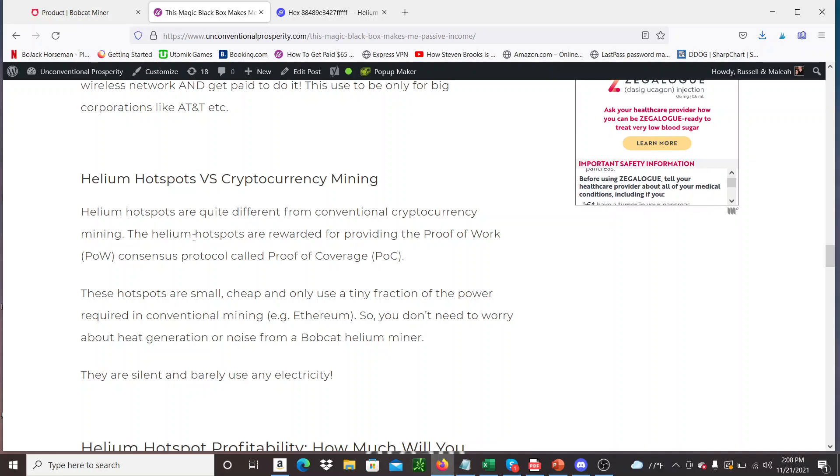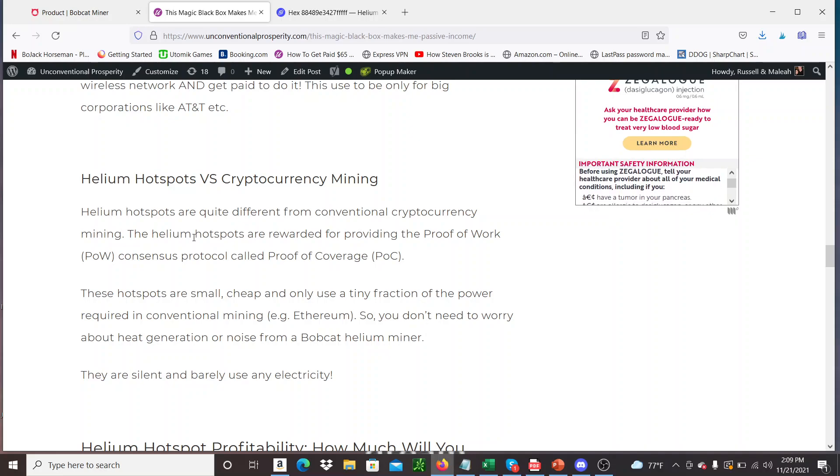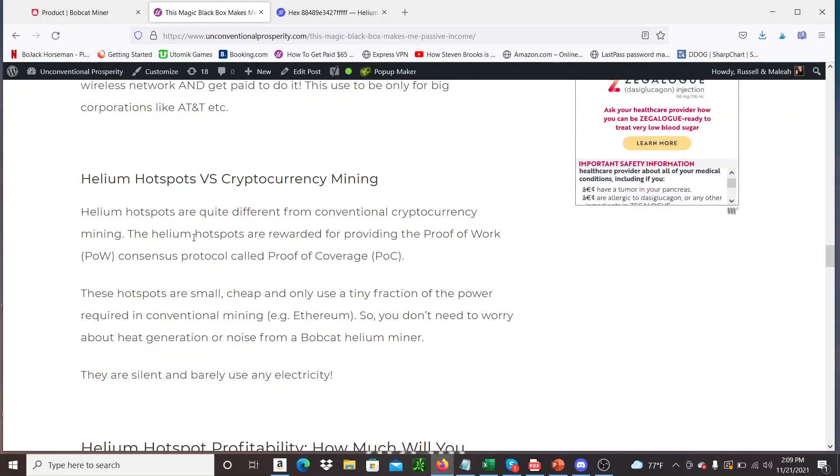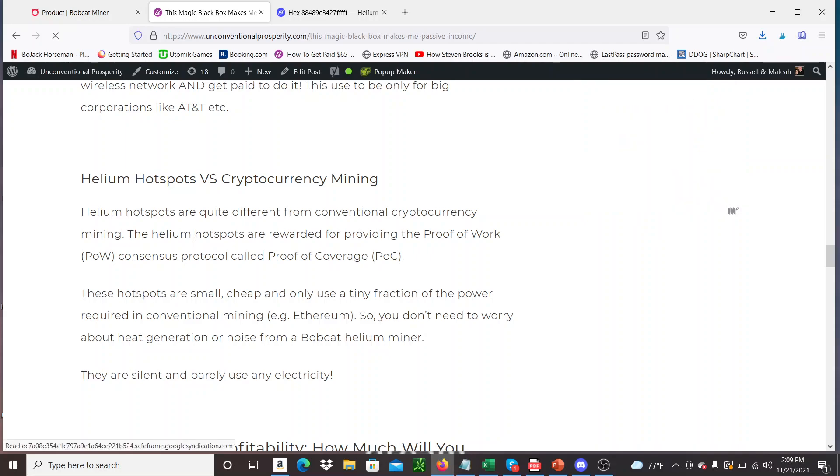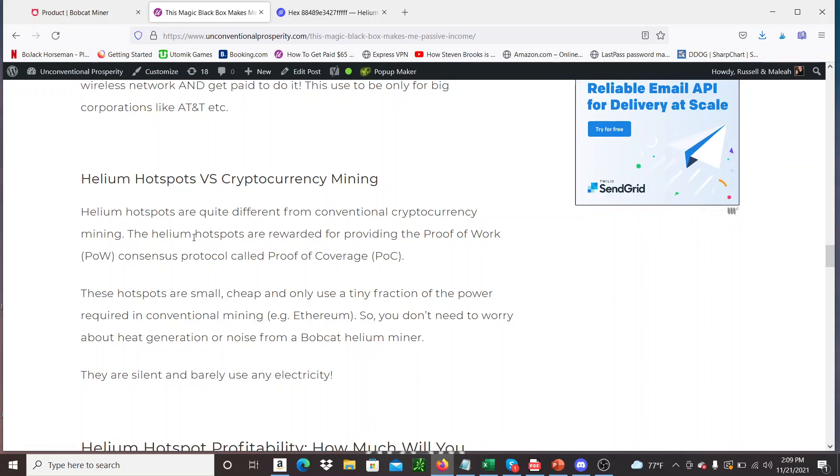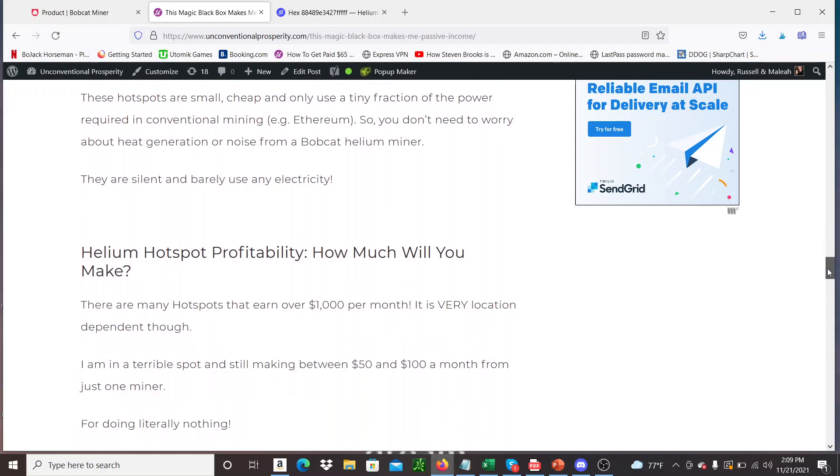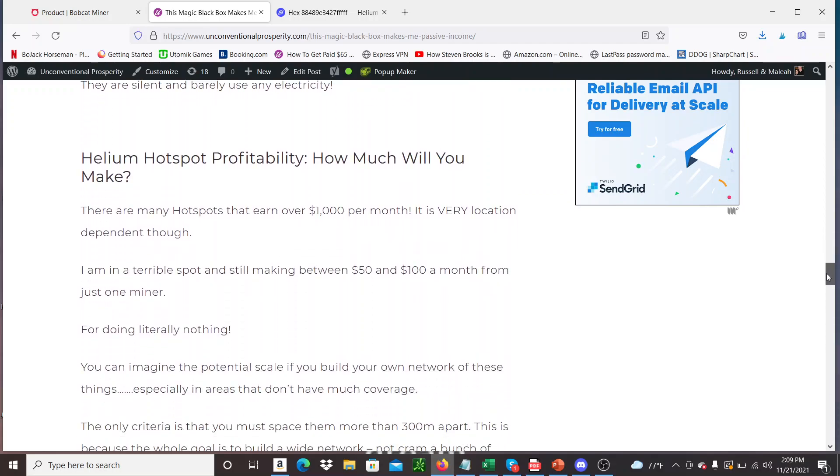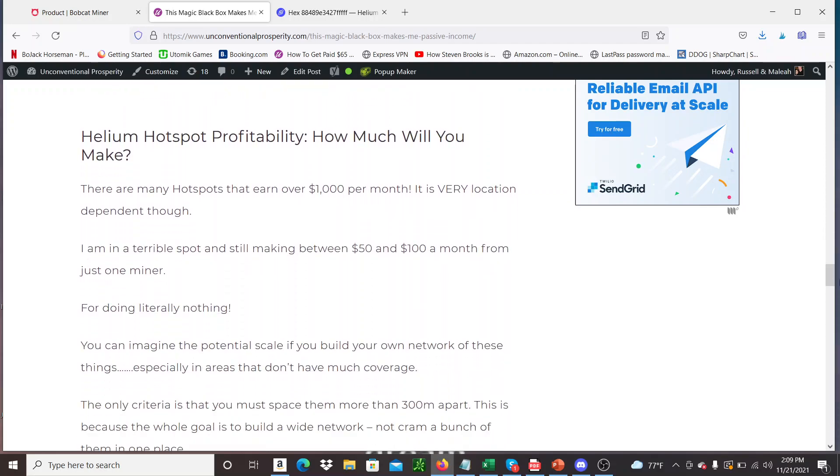And you get compensated with Helium tokens, which is this proof of coverage. There is a whole bunch of other ways that are more complicated that I don't fully understand and I'm not going to claim to understand and talk about. You can research it yourself. Basically it's so simple, that's what I love about it. So you plug this thing in in your windowsill and money just starts rolling in. The big question is how much money, right? So it can be a lot or a tiny bit. Depends on where you live. There's so many factors that come into it. How many are around you.